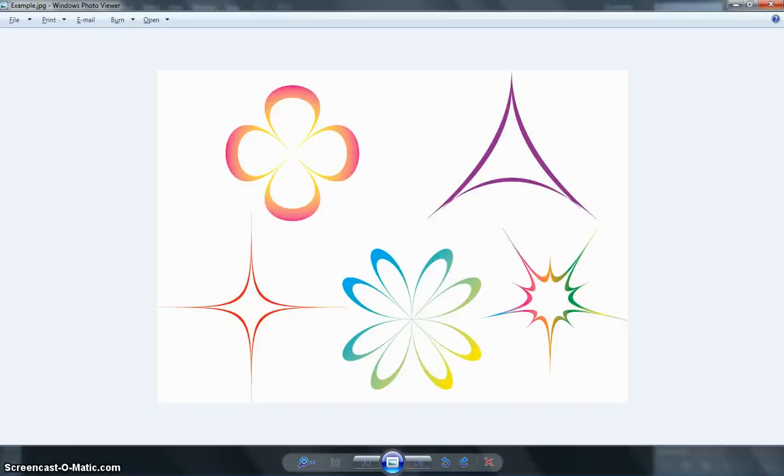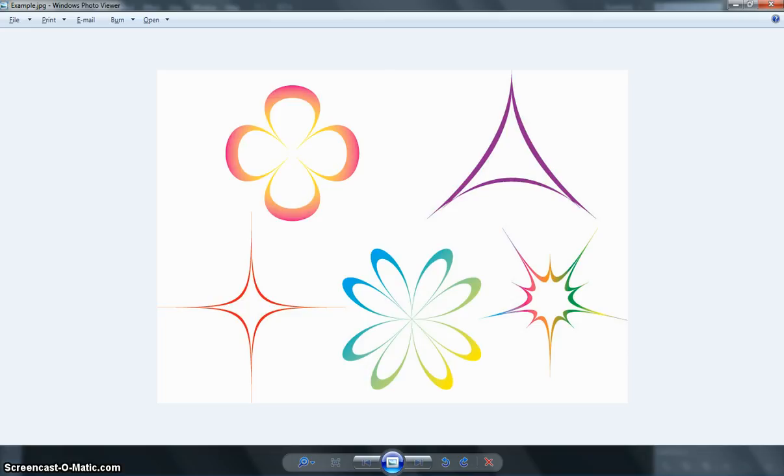In this video I'm going to show you a very simple effect, which is the Pucker and Bloat effect. As you can see on your page here, you've got some pretty cool designs, and these have all been made from very simple shapes, such as squares, circles, triangles and stars.